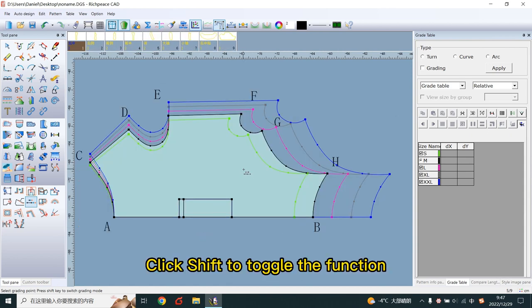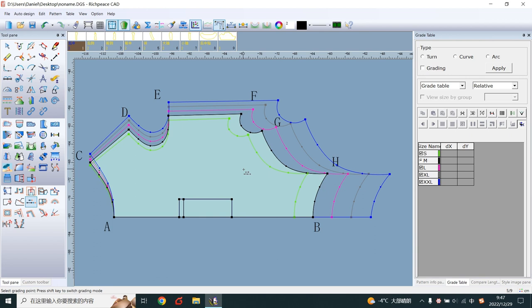Click Shift to toggle the function. Note the cursor.